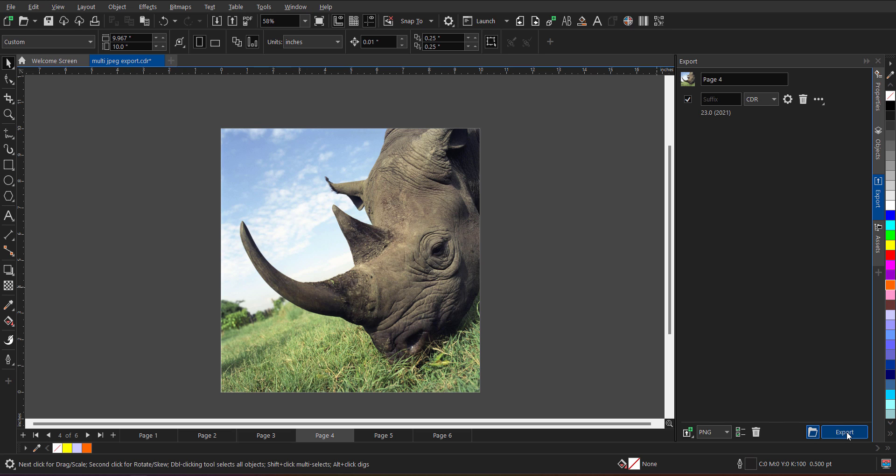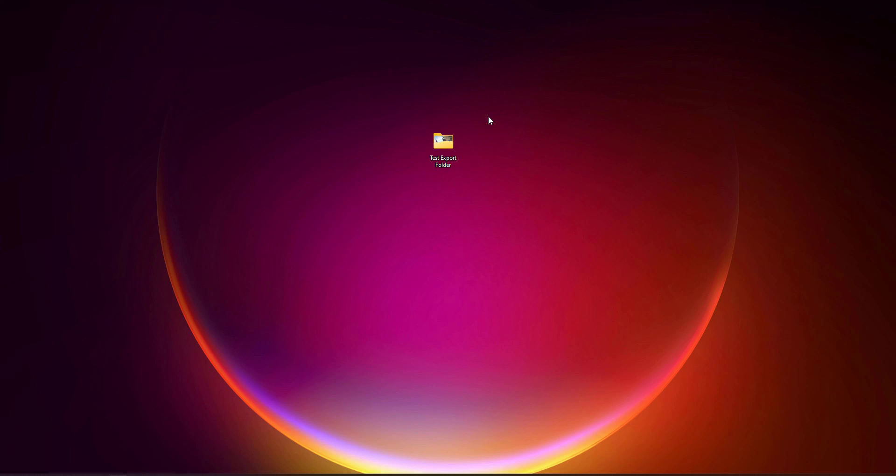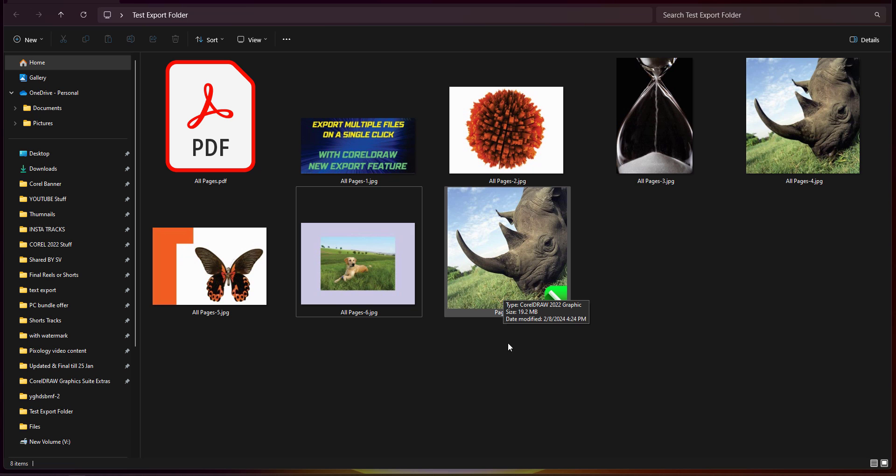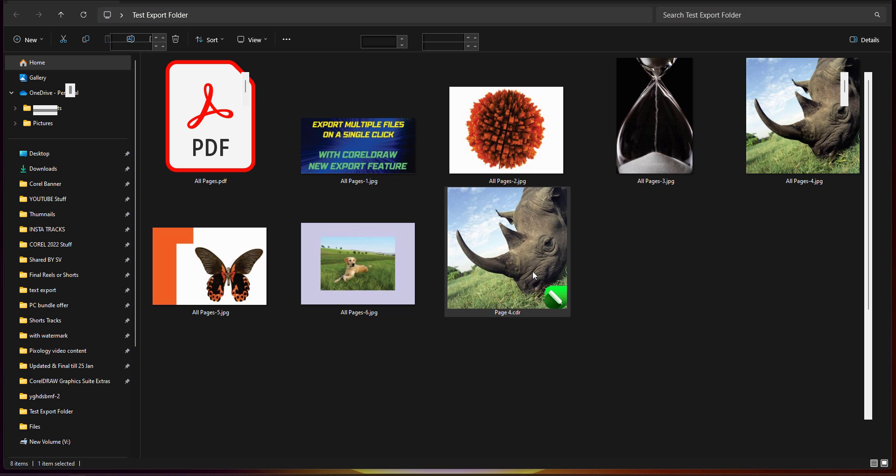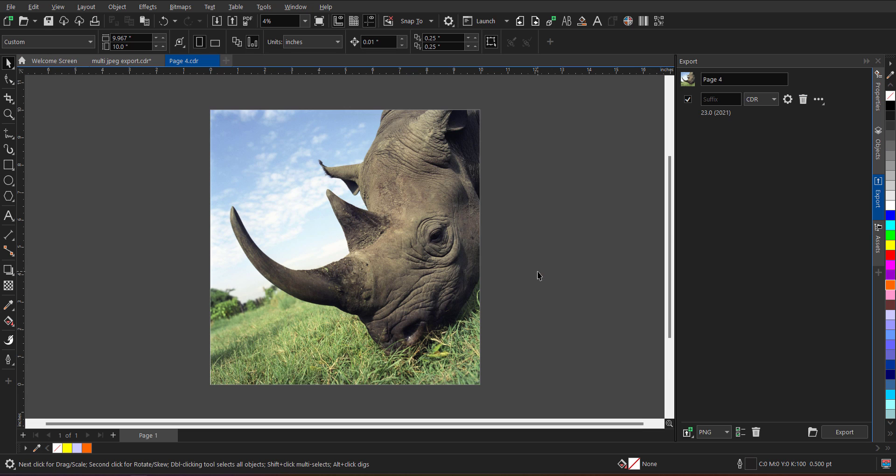And now when I click on the export, the file will get exported. As you can see the file name is page number four. And now when I minimize this, go back to the folder. As you can see, page number four is exported. When I double click and open it, that particular page is now exported in the CDR file format. And the version is 2023.